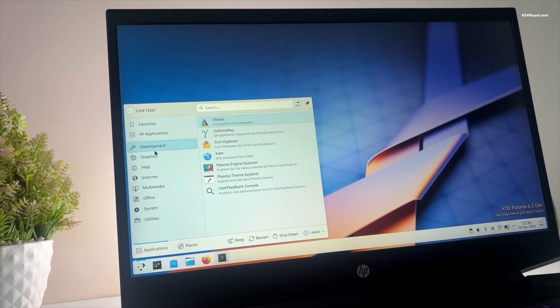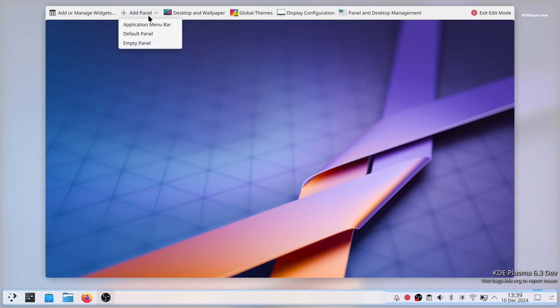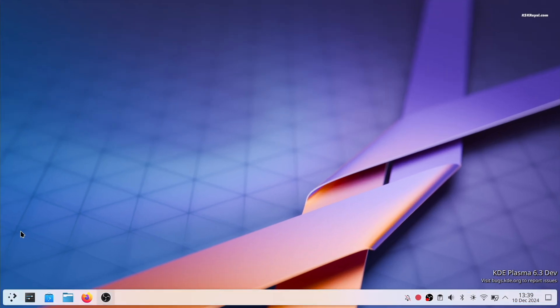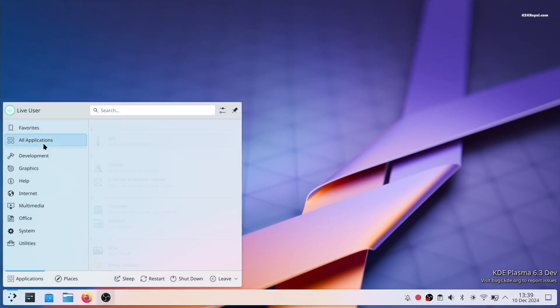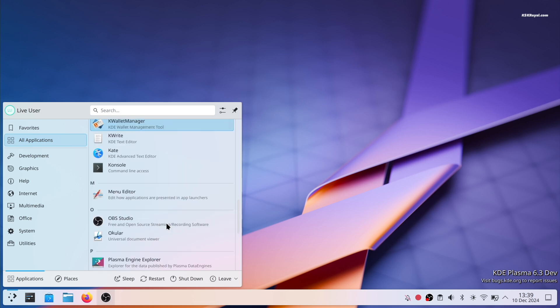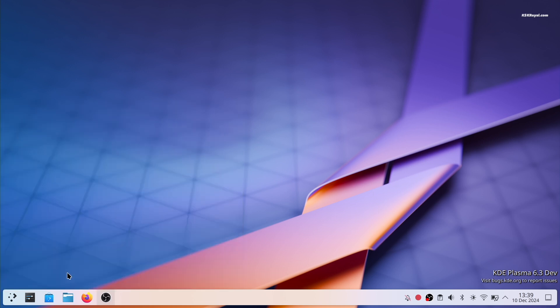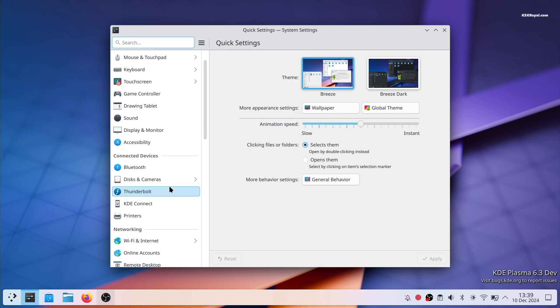Don't confuse KDE Linux with KDE Neon. Neon is based on Ubuntu LTS and offers the latest and greatest Plasma desktop experience, features, and updates. However, the architecture of KDE Linux will be quite different from Neon.